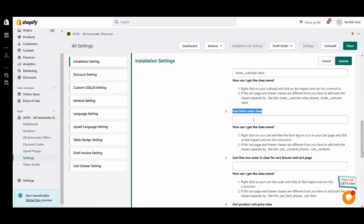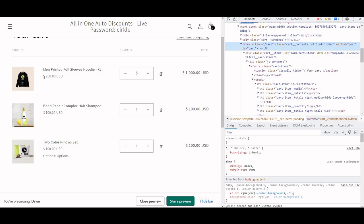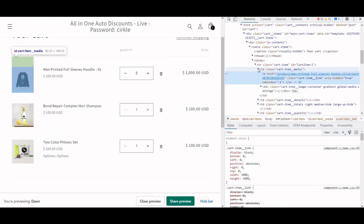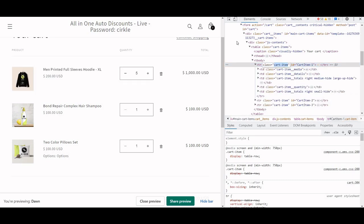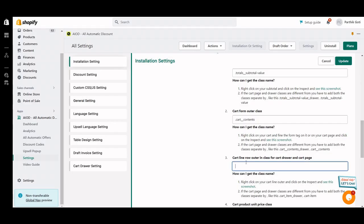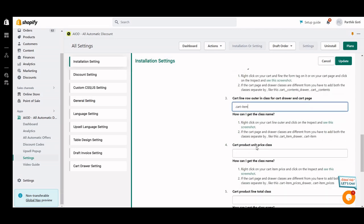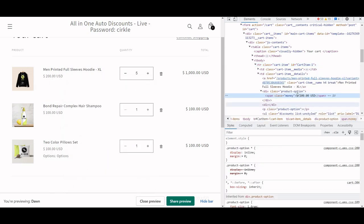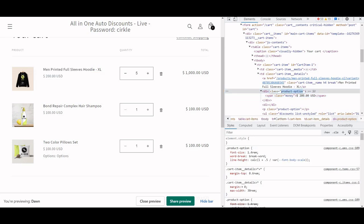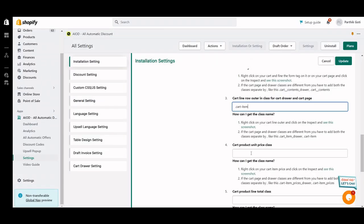I just add that class here. Then for line item row outer — this is the single line item of my cart. We have to find the outer of that line item. The tr element is there, and this is the cart line item, so I just added the cart line item class here. Then for cart product unit price, here is my unit price — right-click, inspect, and here you can see the product options class.